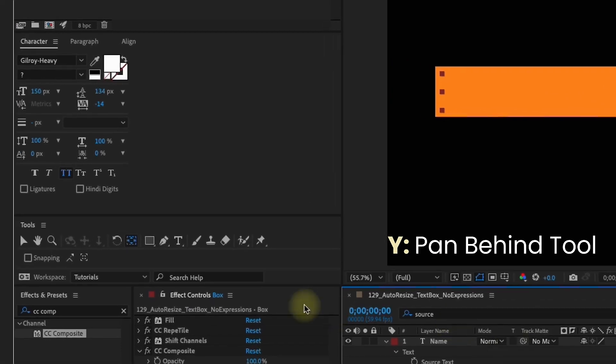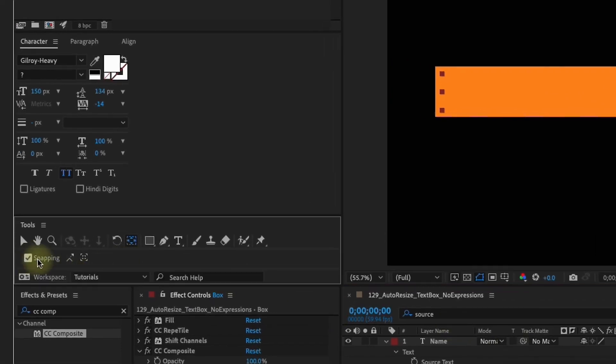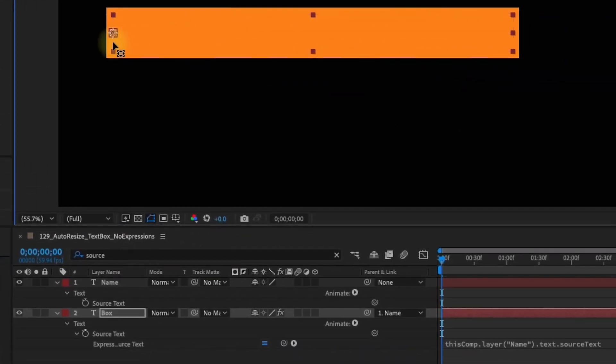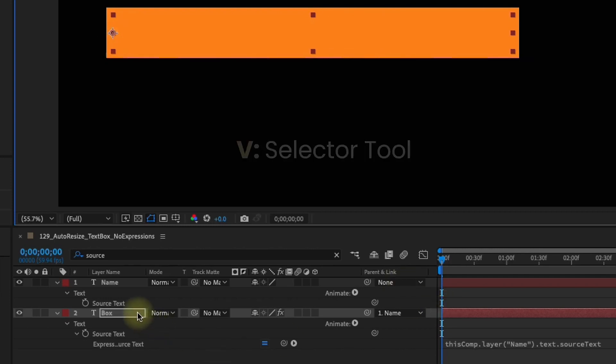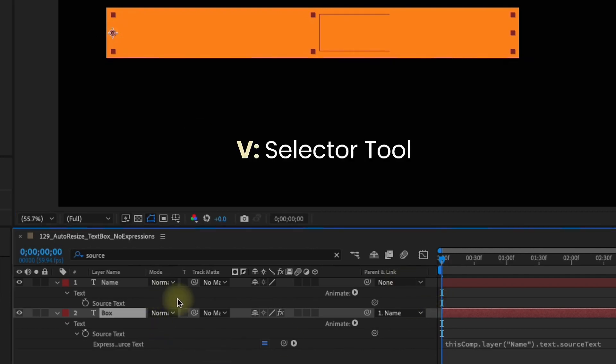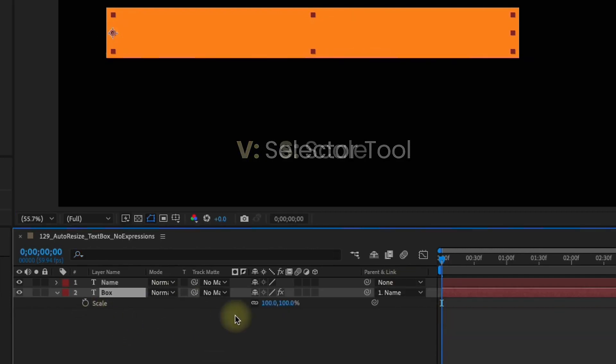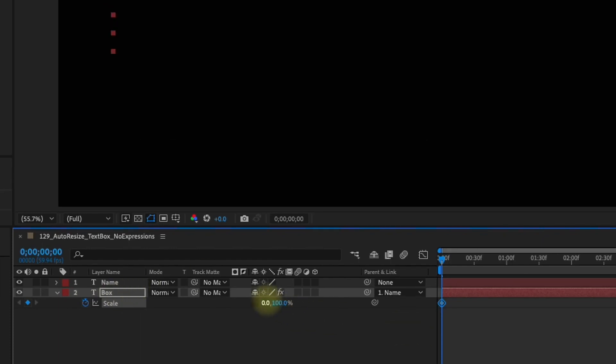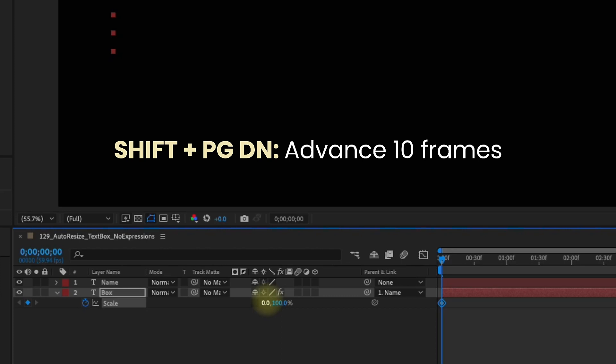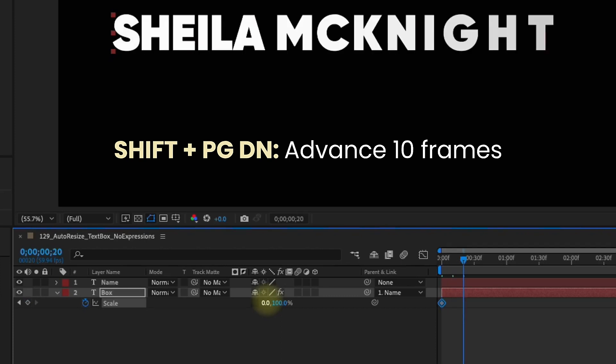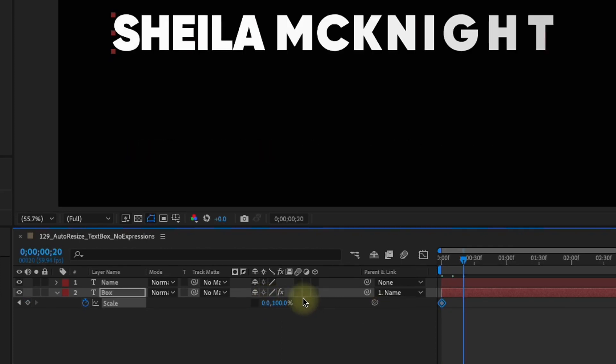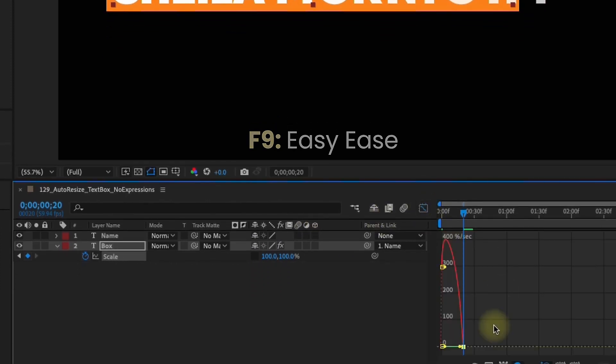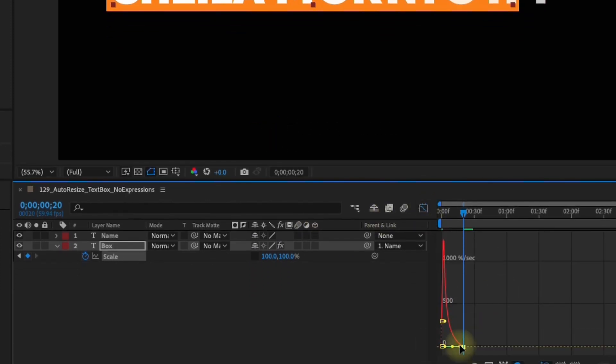Select Y to bring up your pan behind tool. Let's click on snapping right here. I'm going to move my anchor point to the far left right over here. V to go back to our selector tool. S for scale and unconstrain these. Let's put a keyframe at the beginning of our animation. We'll make the X value zero. Shift page down one, two times to go forward 20 frames. Now make this value 100.